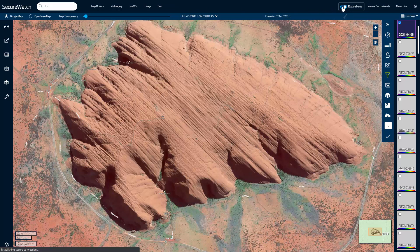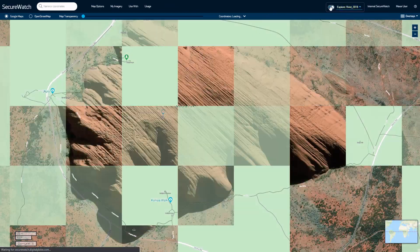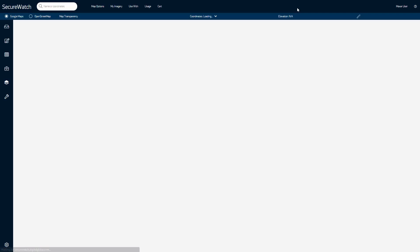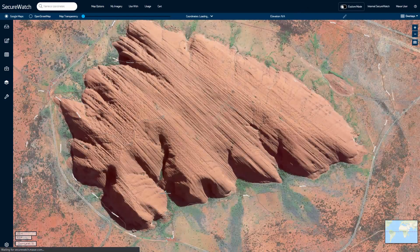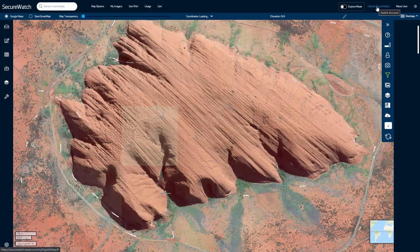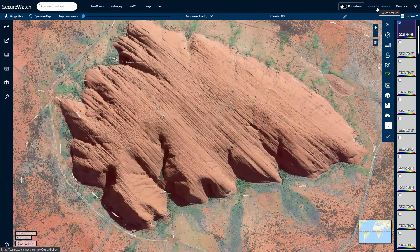You can toggle Explore mode on and off to navigate without incurring streaming charges. Select which imagery content to display by changing the imagery account layer.